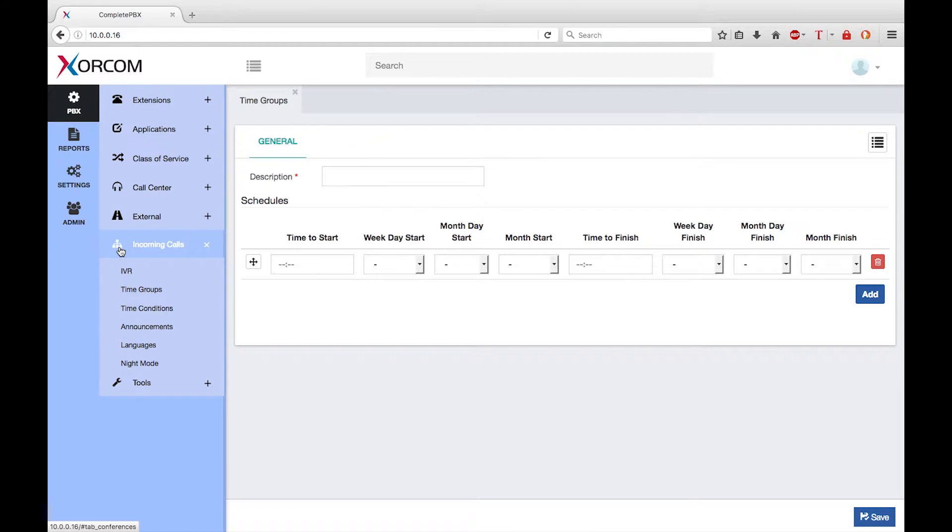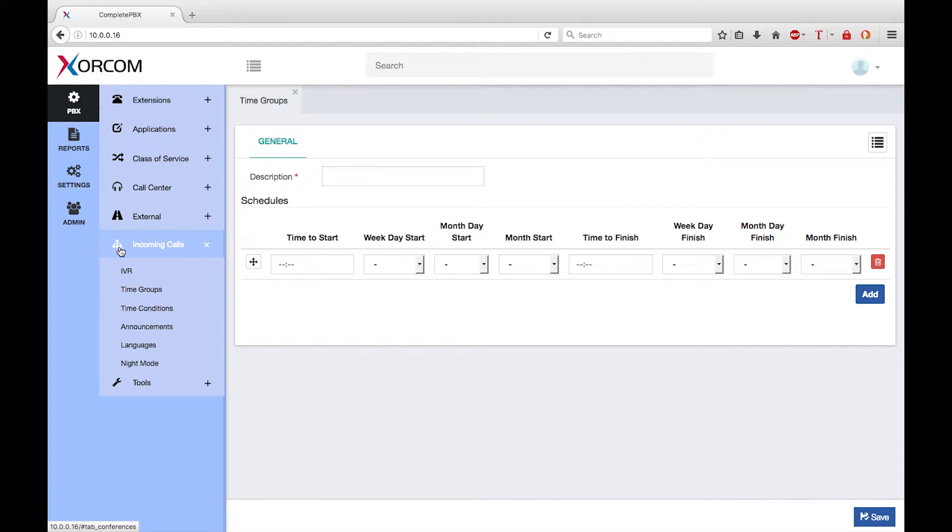Welcome to this training module for version 5 of XORCOM Complete PBX. My name is Keith Bookman and today I want to talk about time groups.